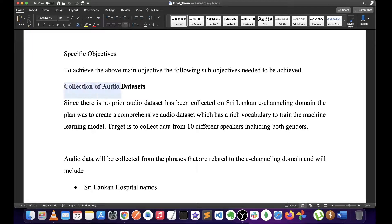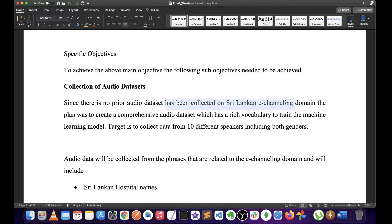This is the first component of your personal research component. The first is the collection of audio datasets. Since there is no prior audio dataset collected on the Sri Lanka eChannel domain, the plan was to create a comprehensive audio dataset with a rich vocabulary to train the machine learning model.